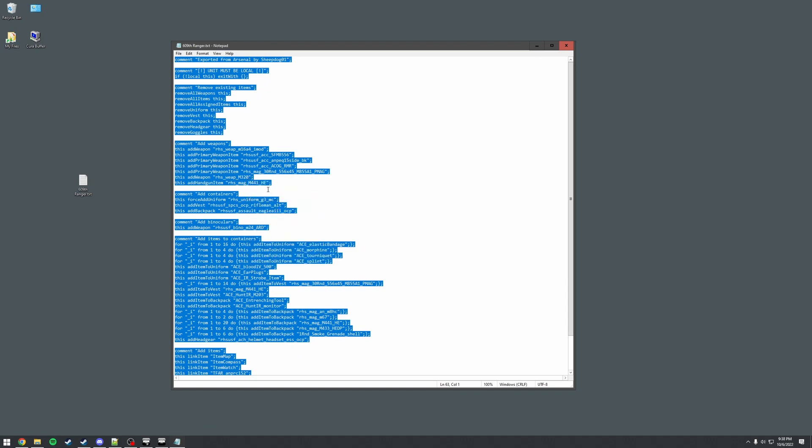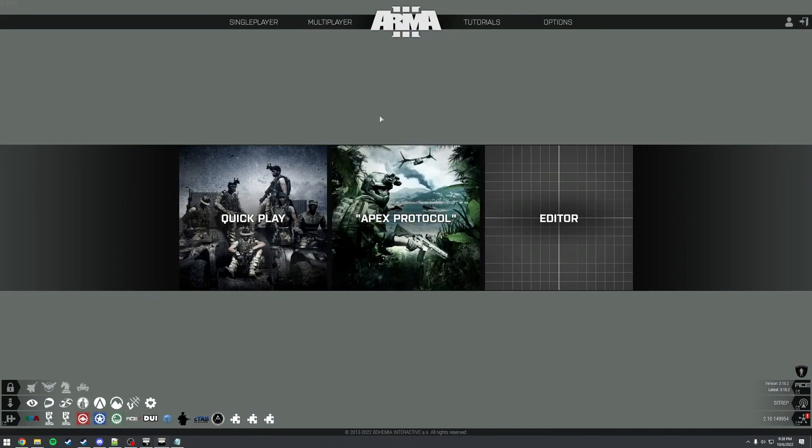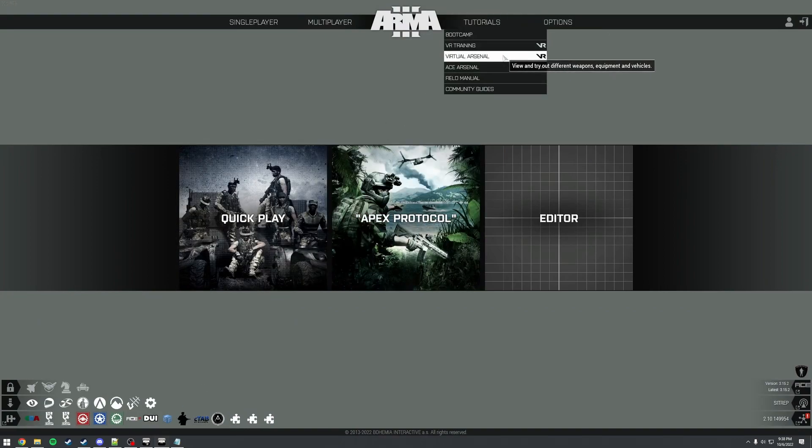Now, I'm going to switch over to Arma 3 here, and then from here what we'll need to do is go to the tutorials menu in the top right and then select the virtual arsenal option.